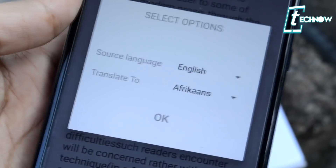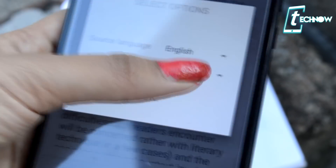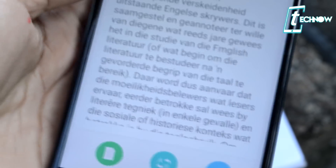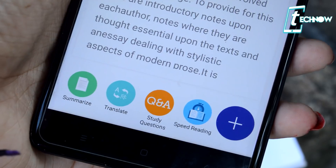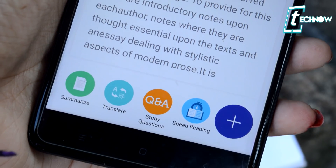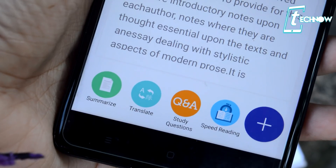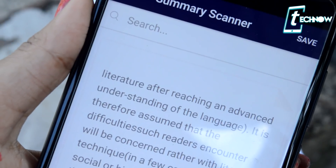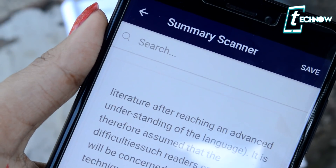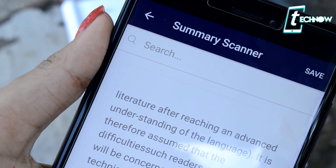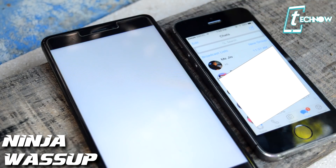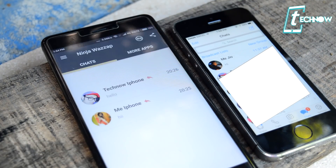This application is also helpful because you can scan any document in any language and translate the whole document into your preferred language. You can scan a single page or even multiple pages. There are lots of other options inside this app, so make sure to install it and give it a try.